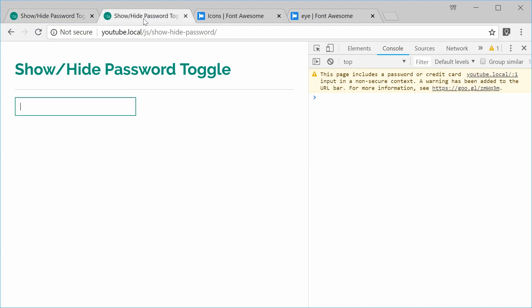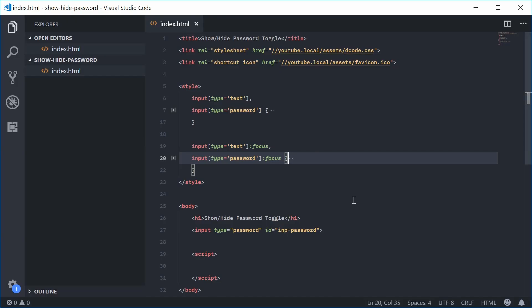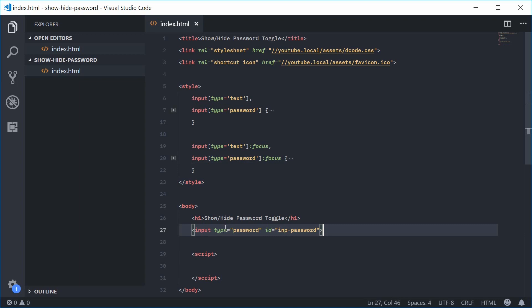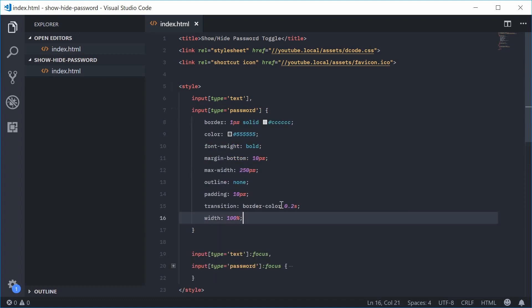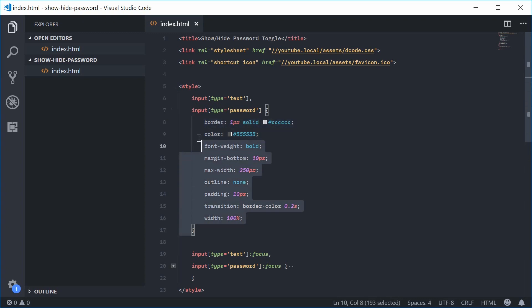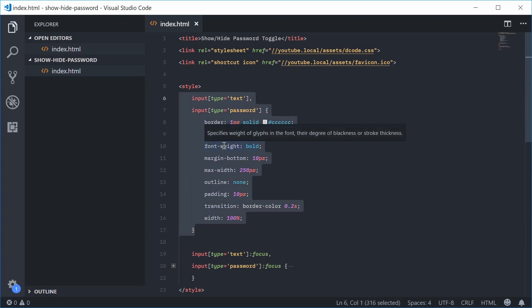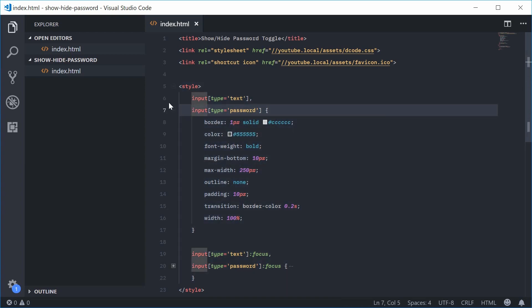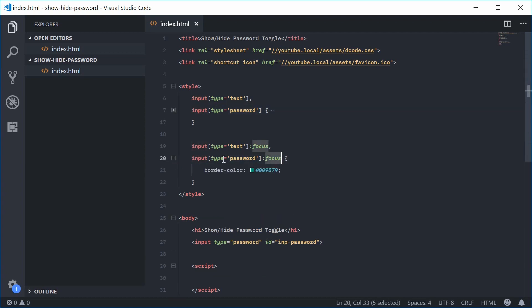Inside the plain HTML document right here, we're going to begin with an input field and then build on top of that. We have this password field inside the HTML — an input field with a type of 'password' and an ID of 'INP-password'. We've also got some styling for the input field, just some colors and fonts. This is not going to affect the functionality of the show/hide password button, so all this stuff is optional. We've also got a focus pseudo class that changes the border color.